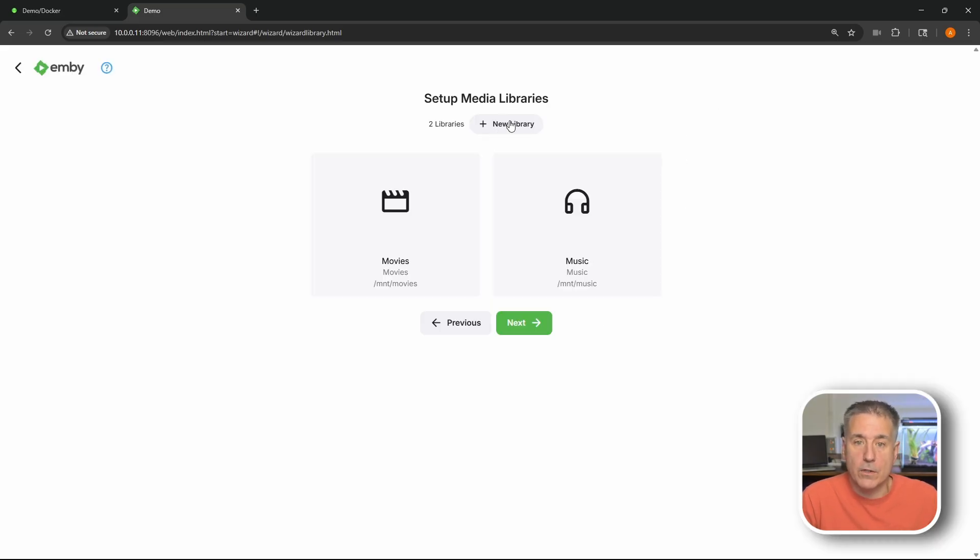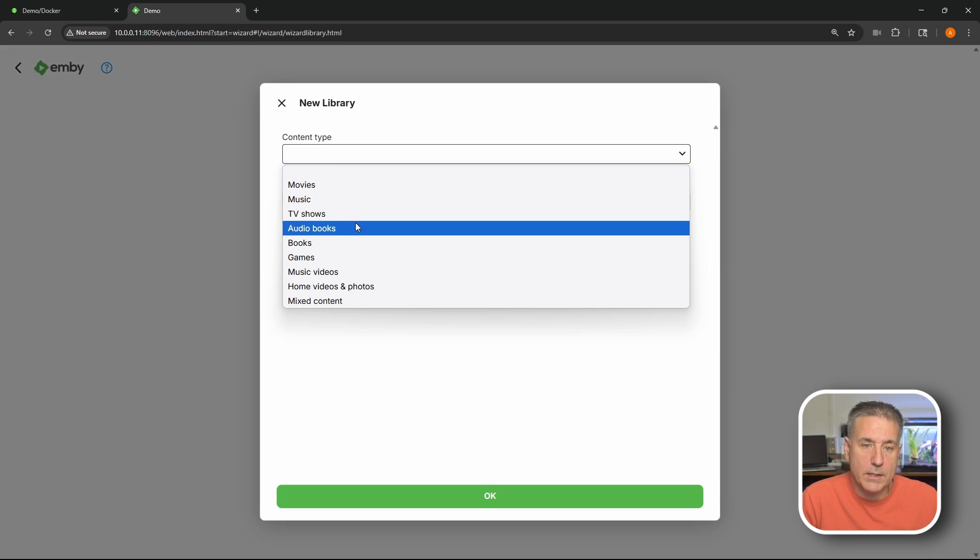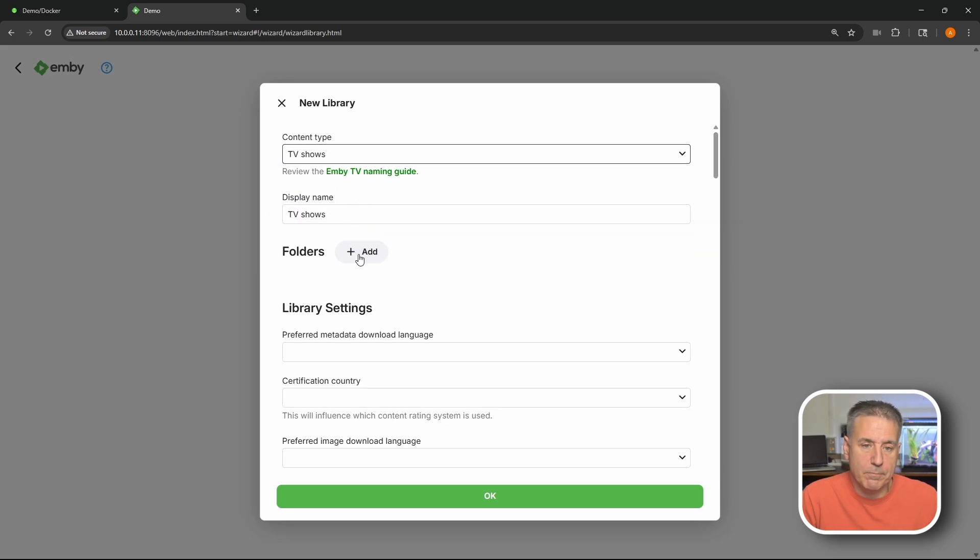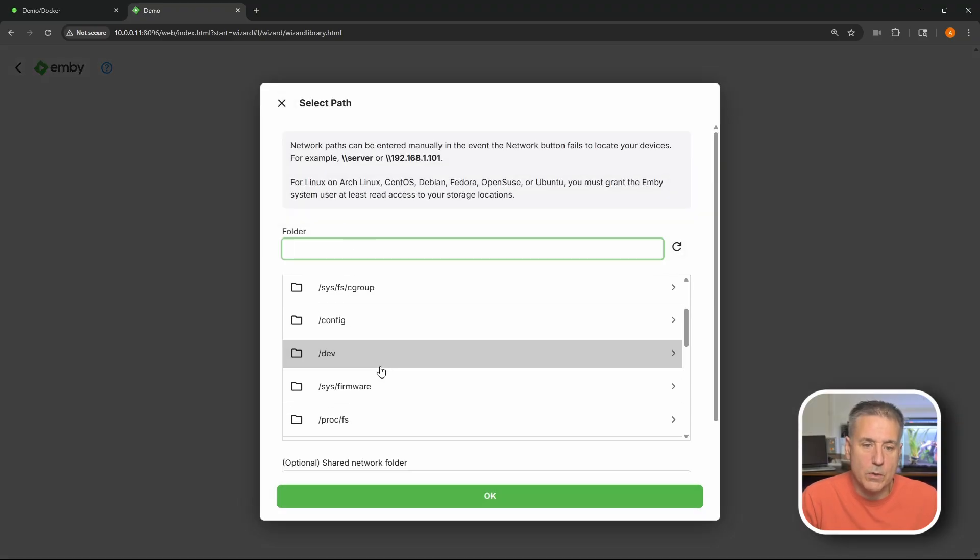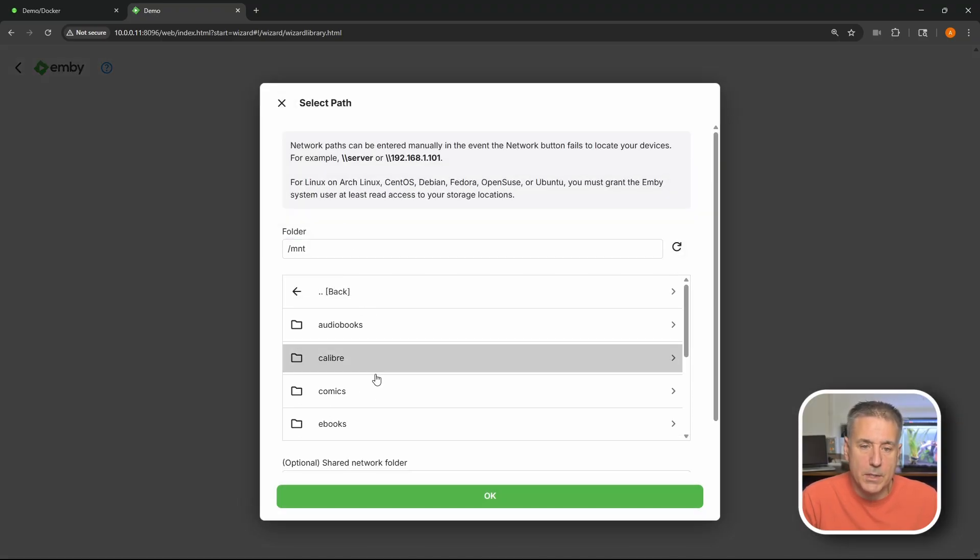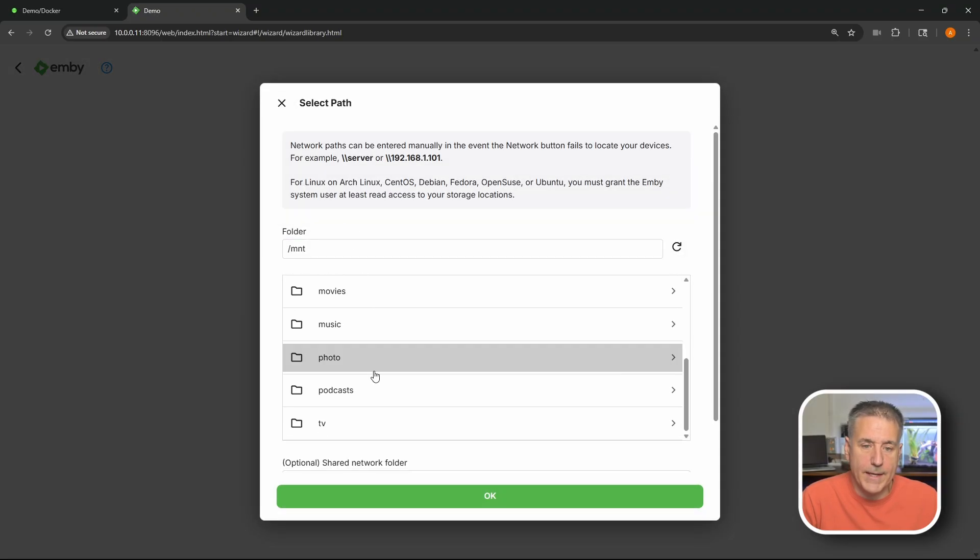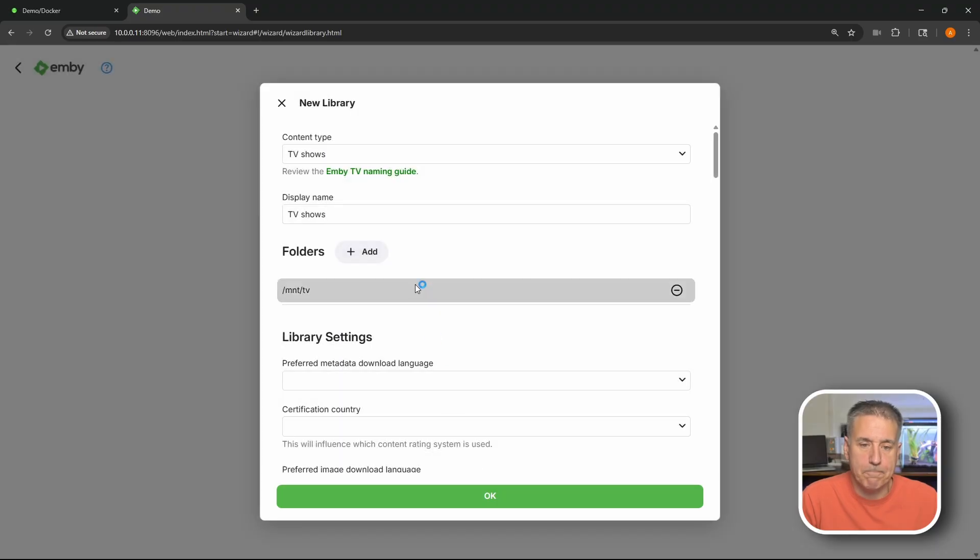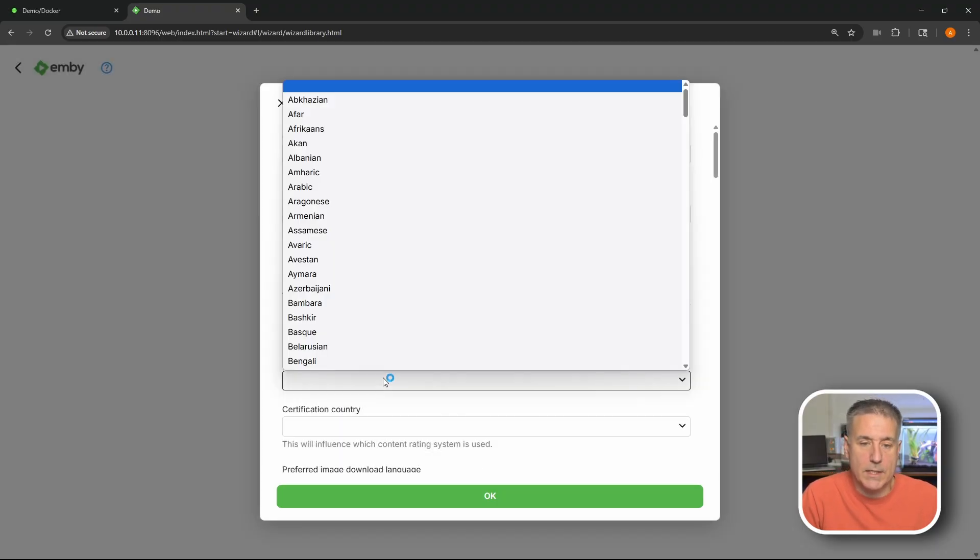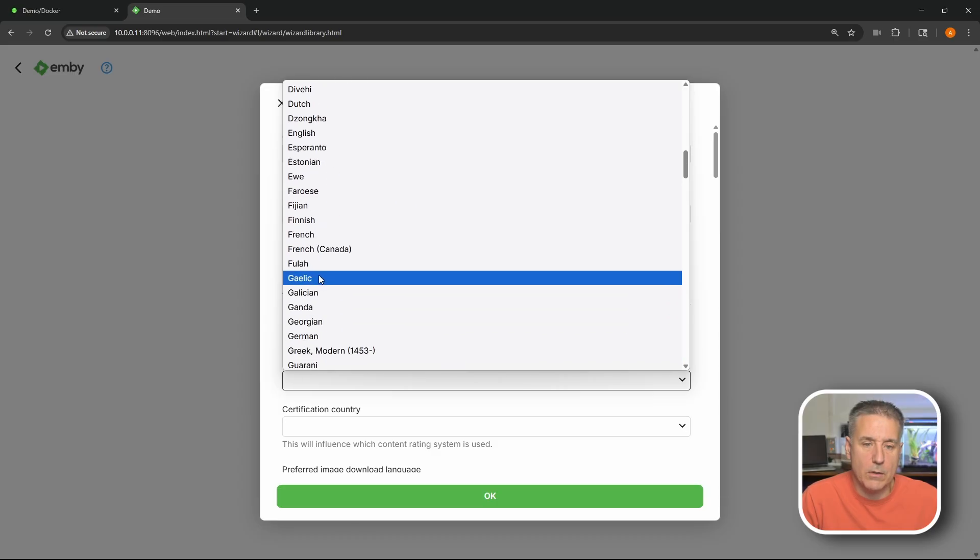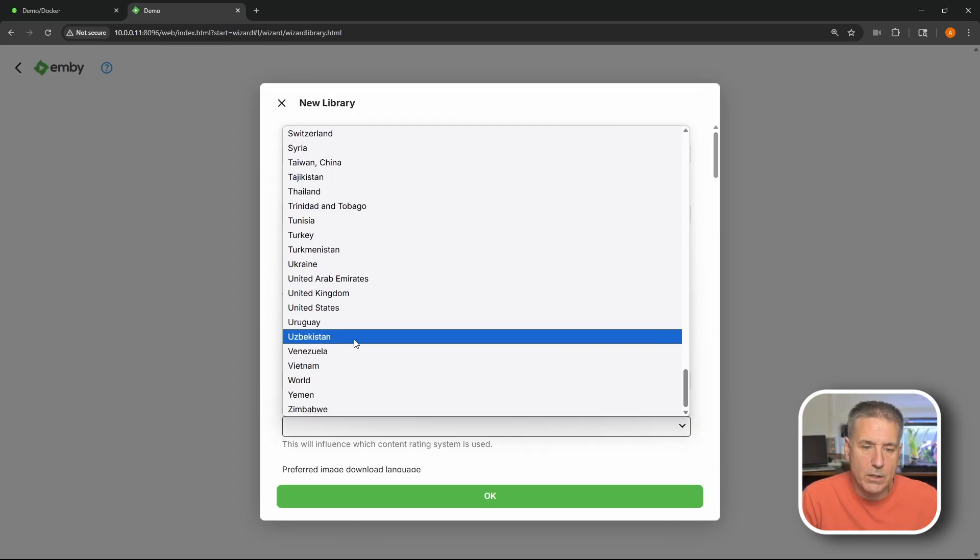Now let's go add one for TV shows. New library. Content type - TV shows. I'm gonna leave the display name as TV shows. I think that's a good name. Folders. I'm gonna click add again. We're gonna browse to our TV shows. Slash MNT. And then TV. And hit okay. Once again, library settings. We need to set the desired language. Drop down. Select English. Certification country. For me, United States again.